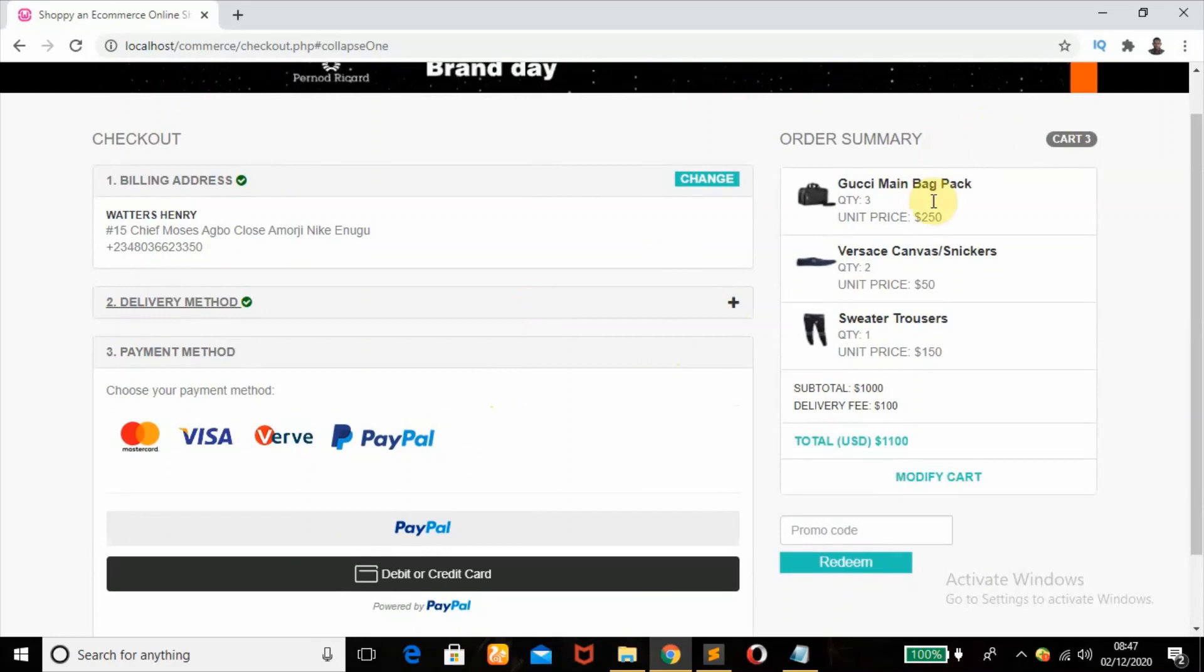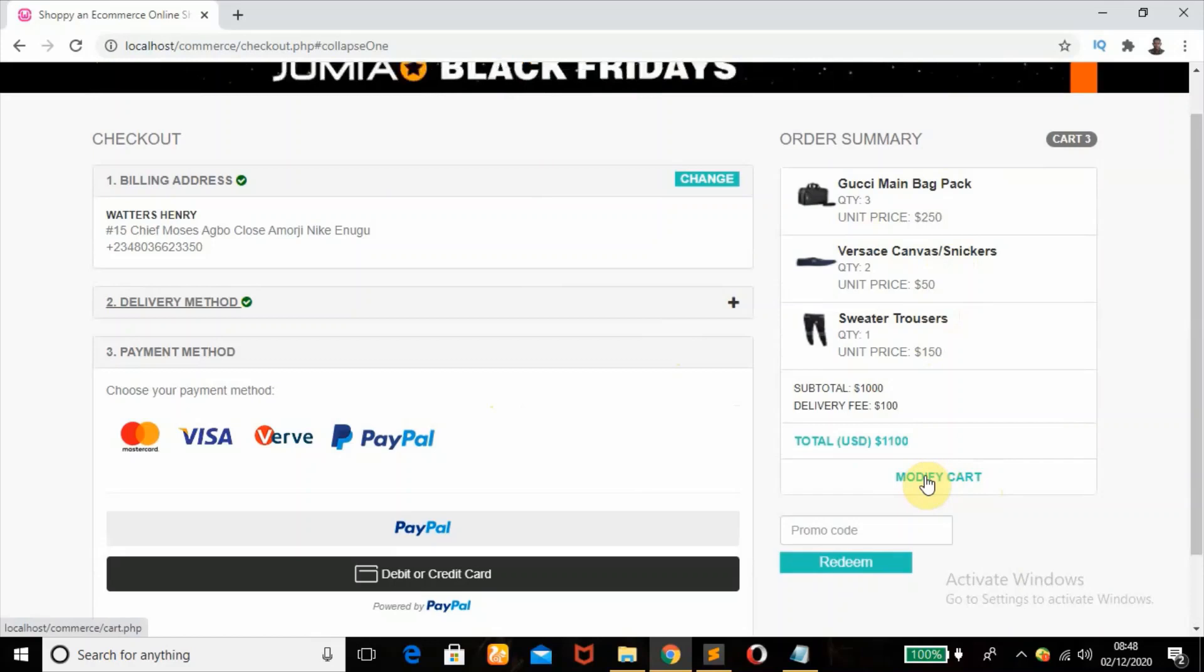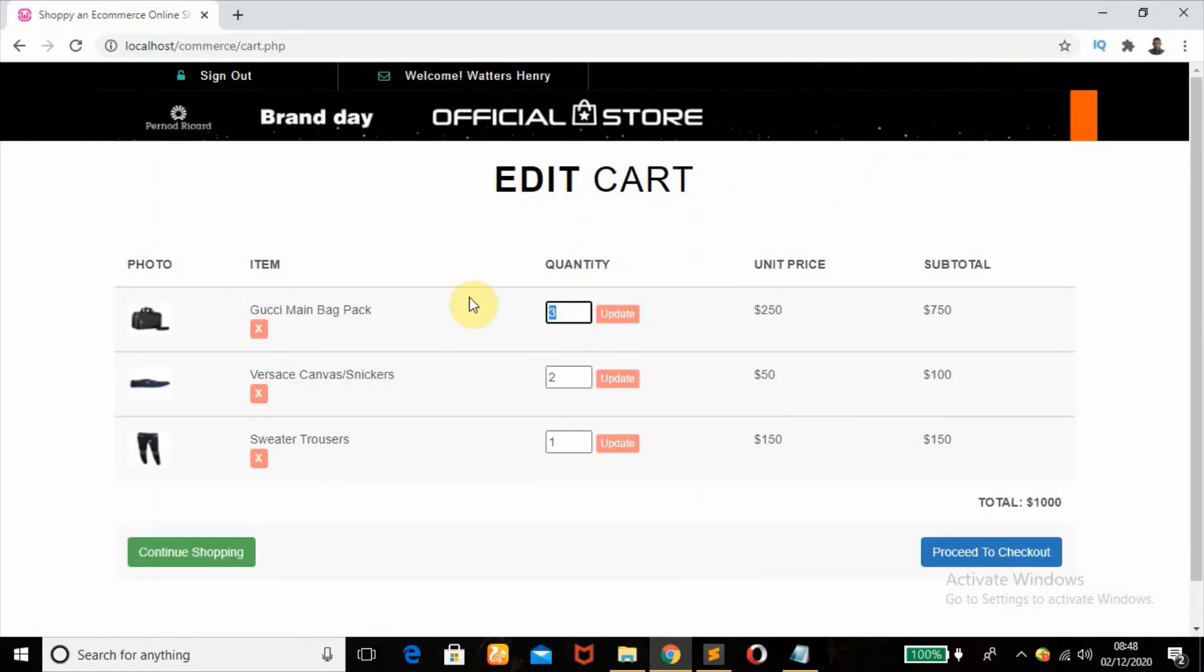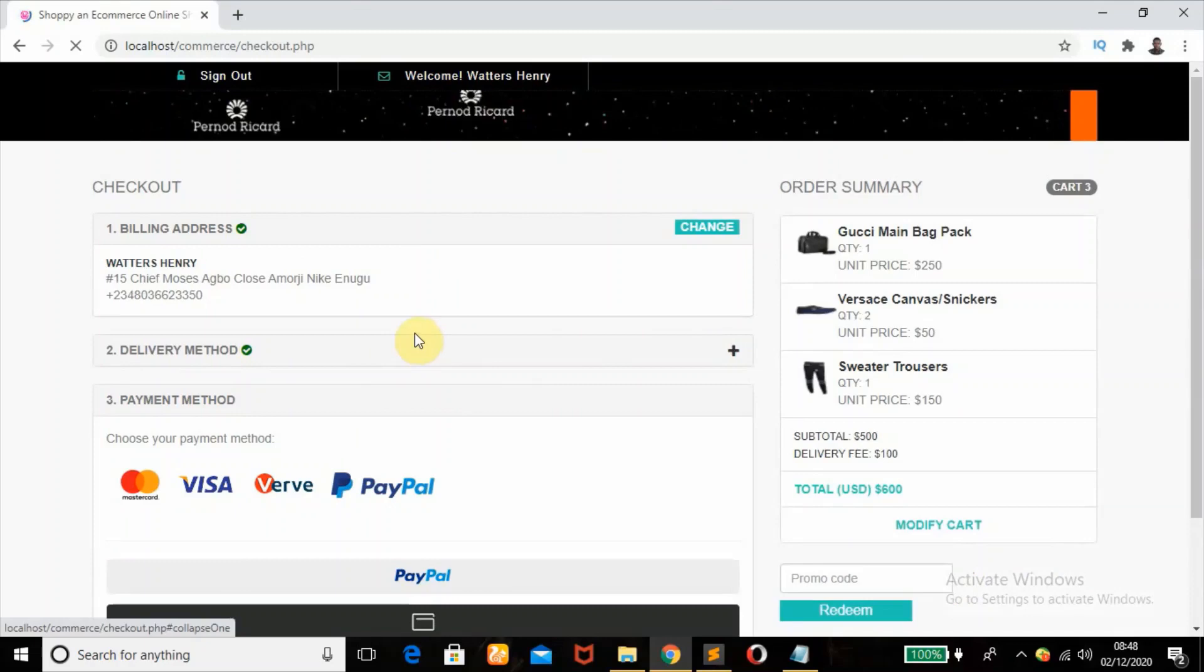So the order summary has the list of the products, the units, and also the quantities as explained. All right, I can also from here modify the cart. I want to modify the cart now and change this to one. All right, I want to change it to one and proceed to checkout. So I'm back here again.